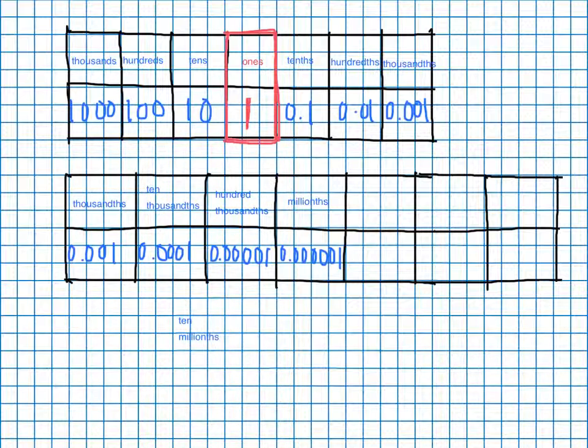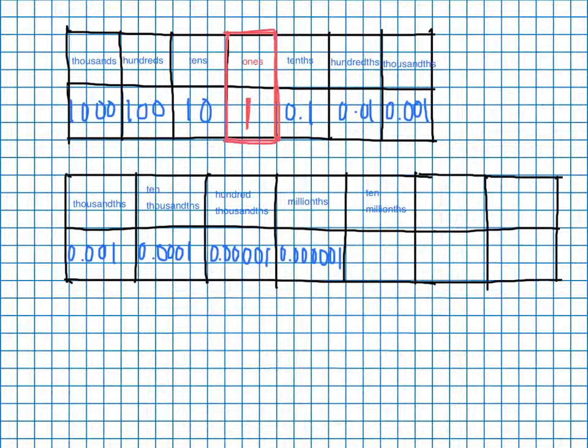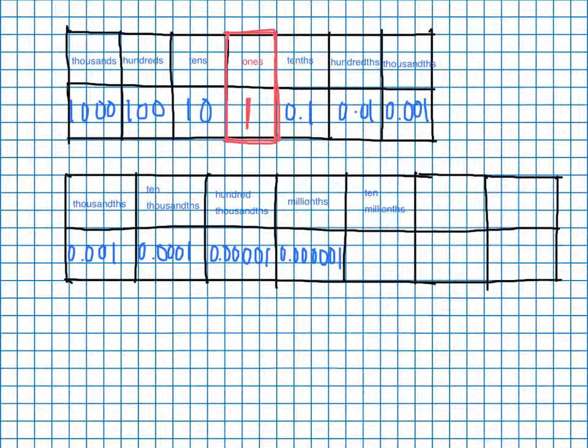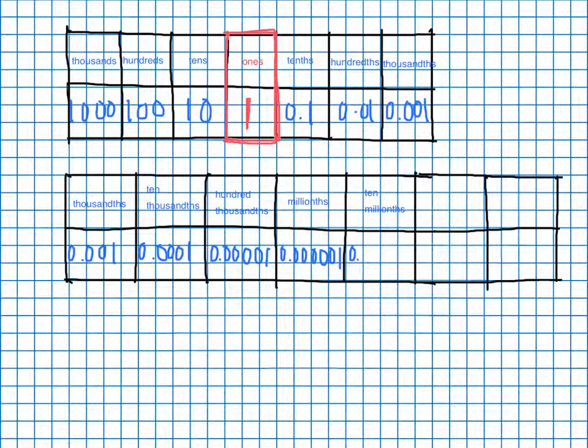I forgot my th there. Ten millionths. And we'll slide that in there. And that one is going to look a lot like millionths, only this one's going to have six zeros after the decimal point before the one.